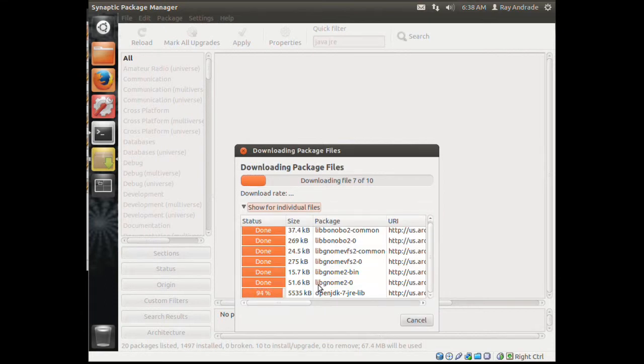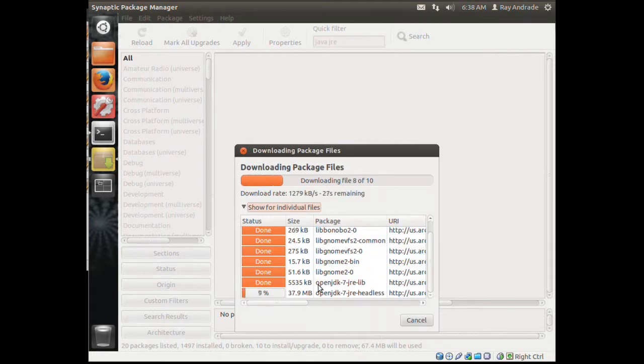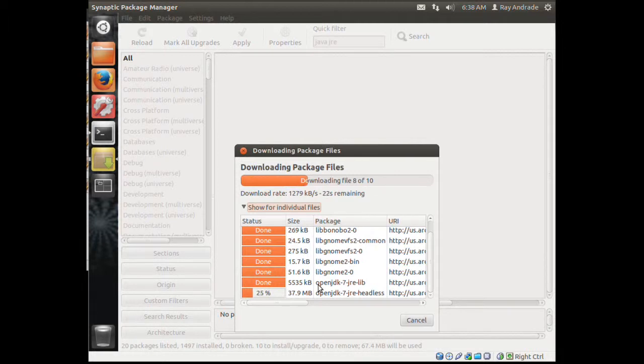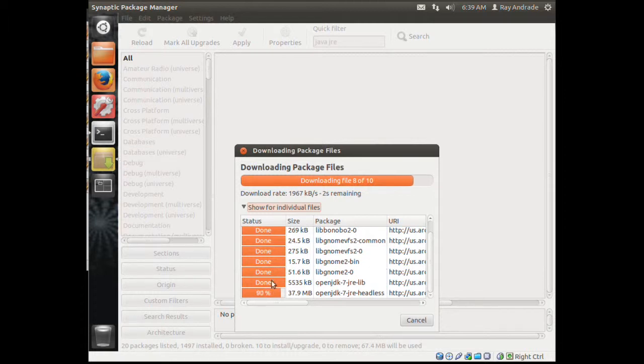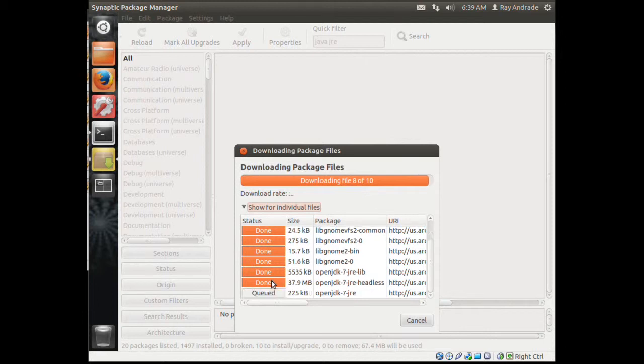I'm not installing Eclipse from here because you don't get the latest and greatest. Since we've already downloaded Eclipse 4, we will install that. Let this finish up.